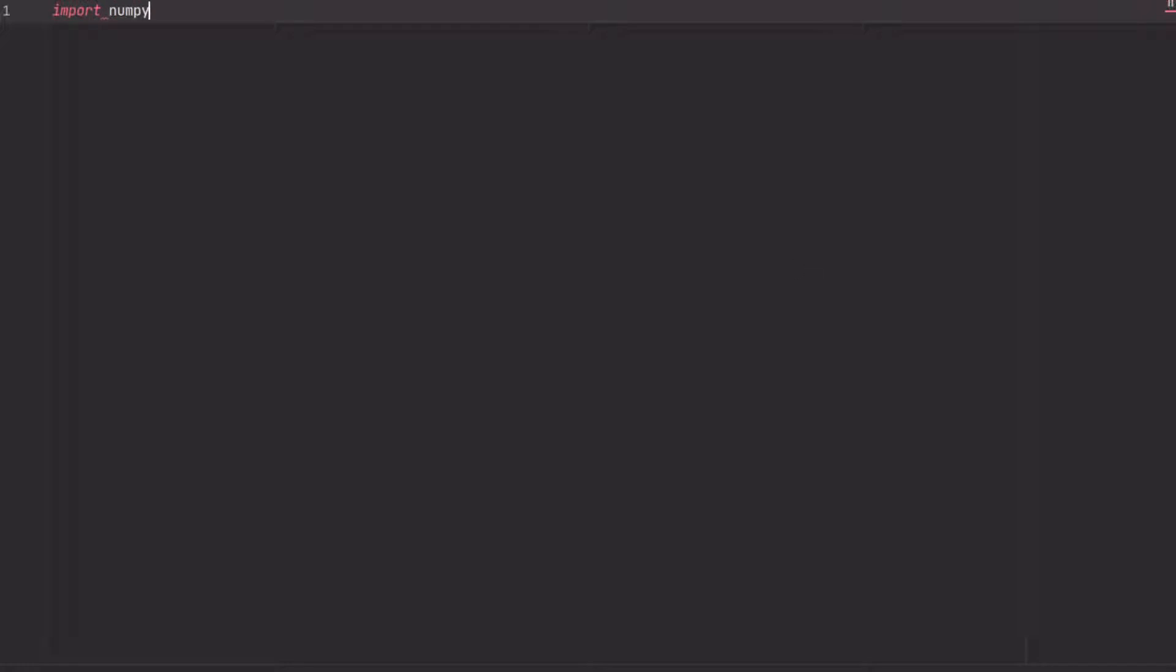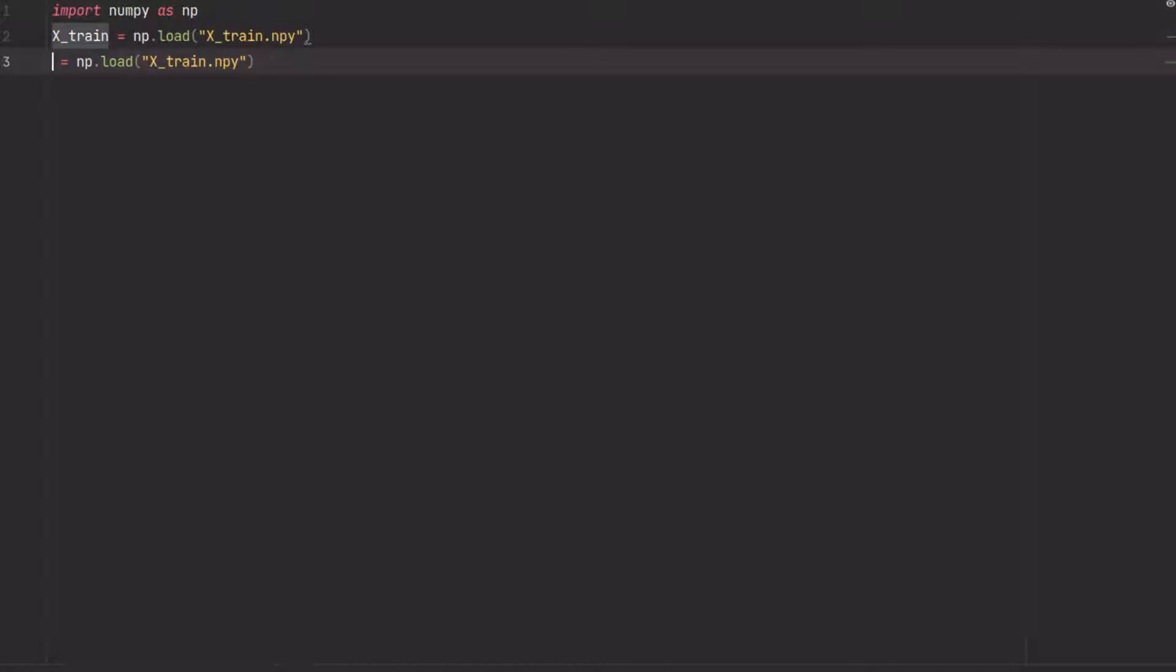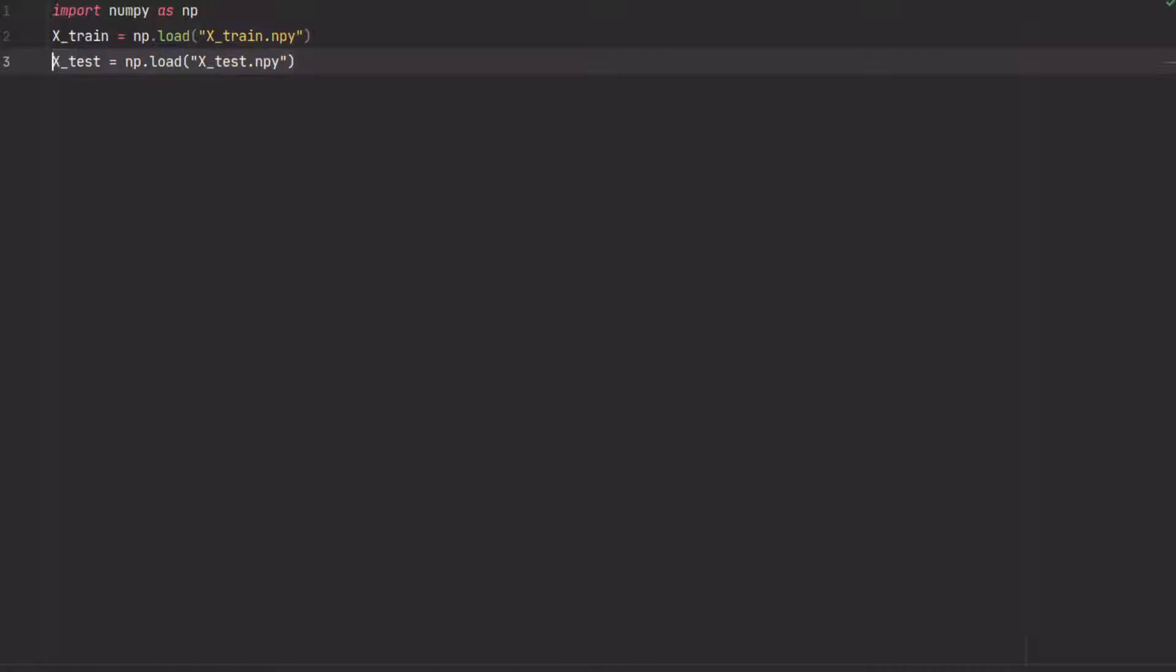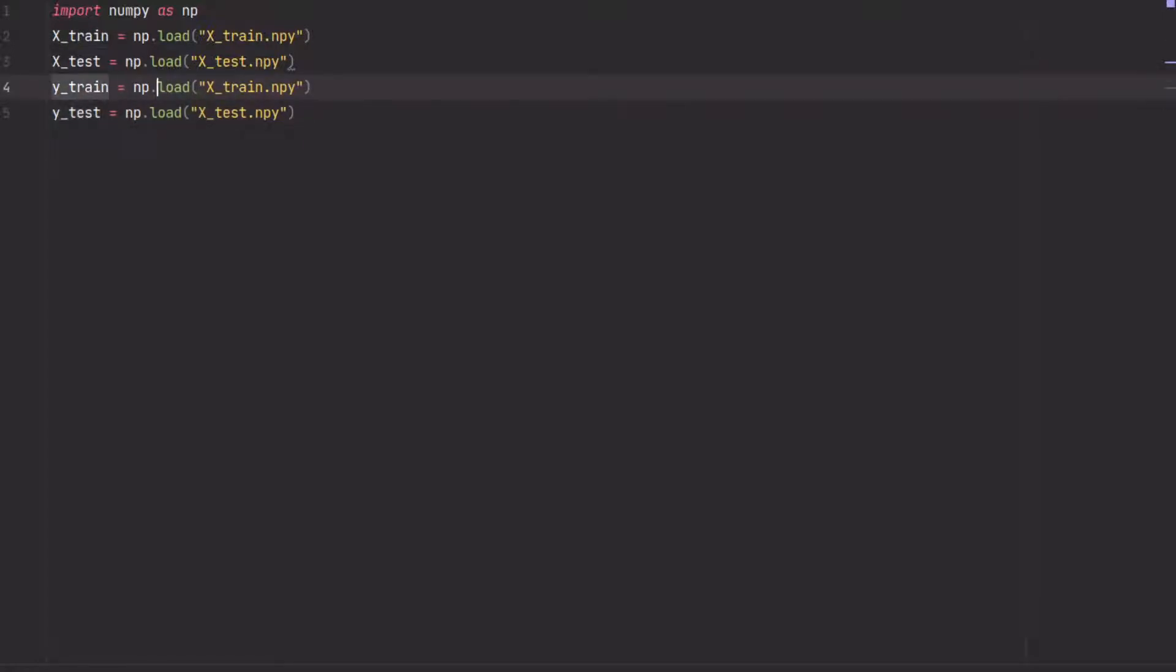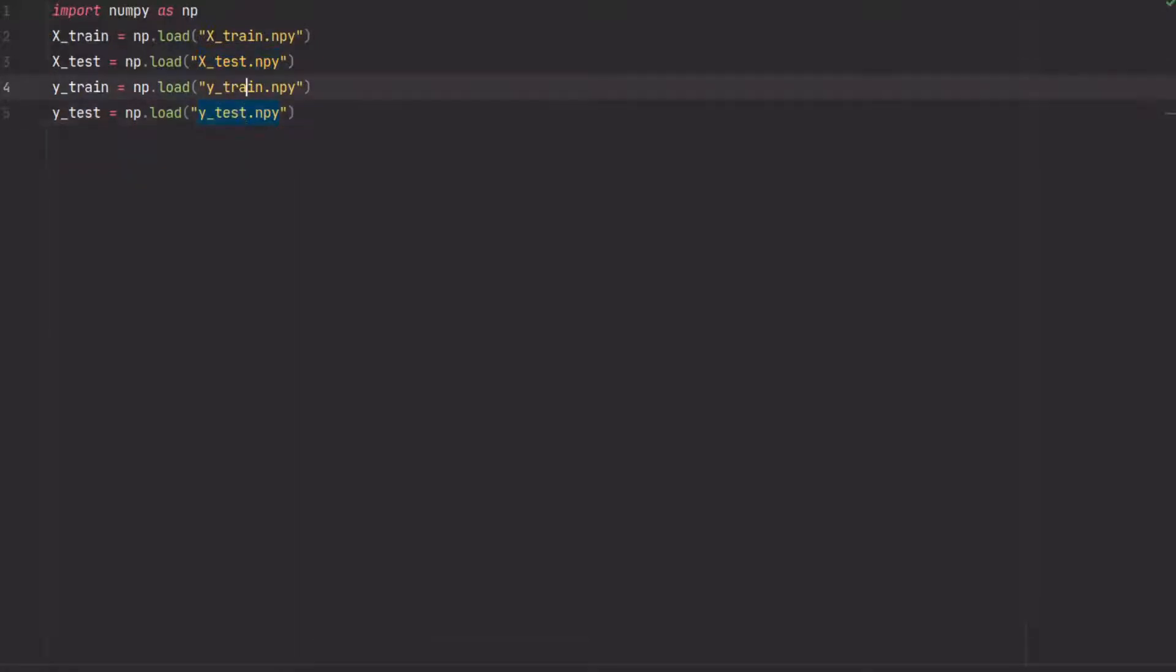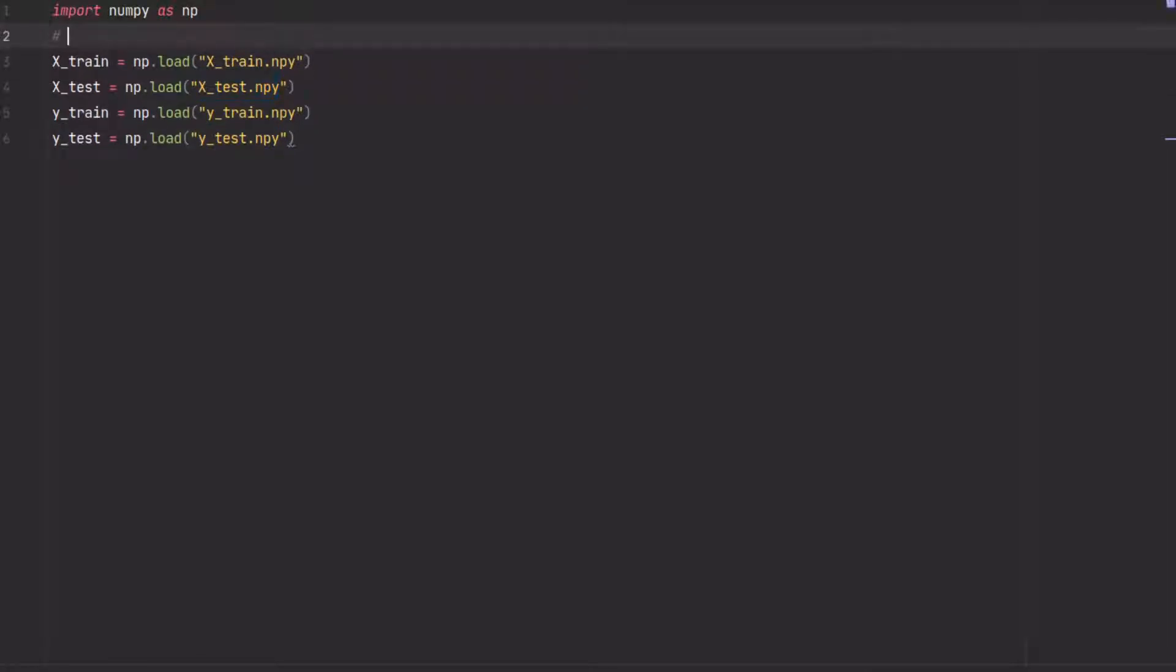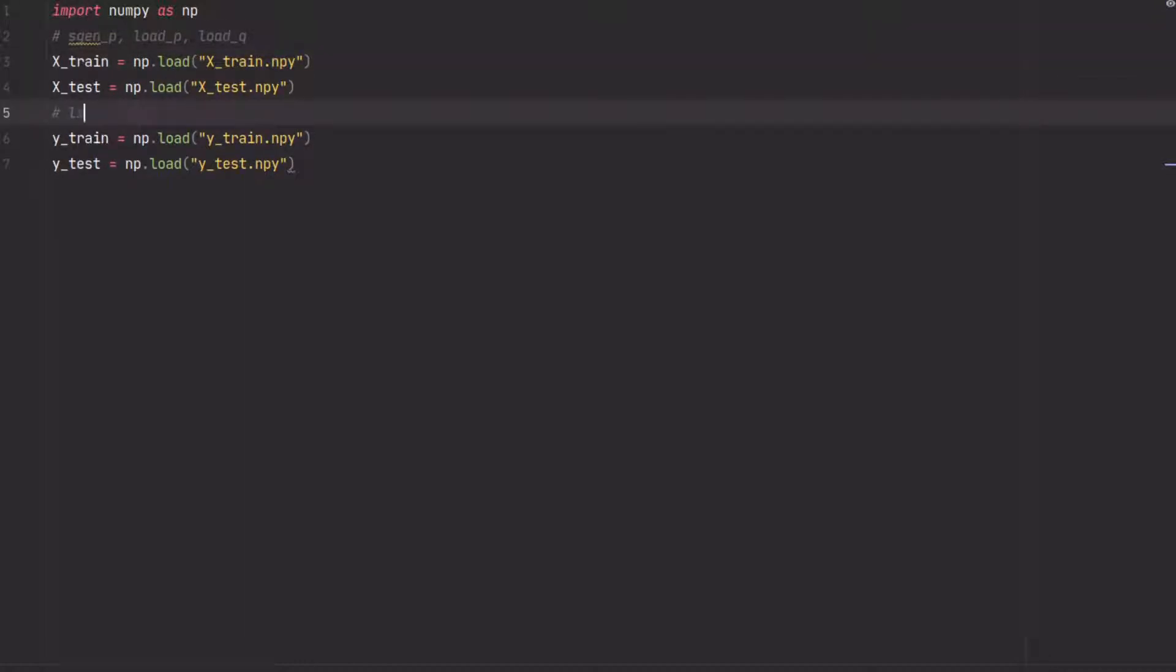Getting the data is fairly easy. First we have to import NumPy because we saved it as NumPy files, and then we just call load to load the training data. So x_train, the test data for x which is x_test, and we do the same for y. So here we use load y_train, y_test, and this is load_p, sgen_p, load_q stacked, and these are the line loading results.